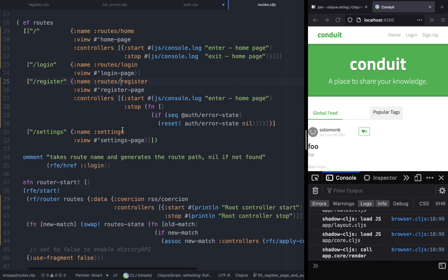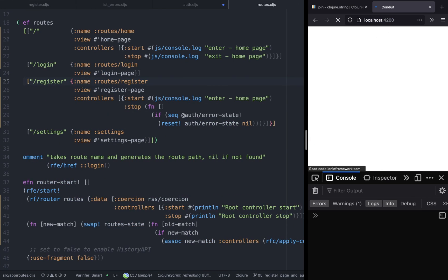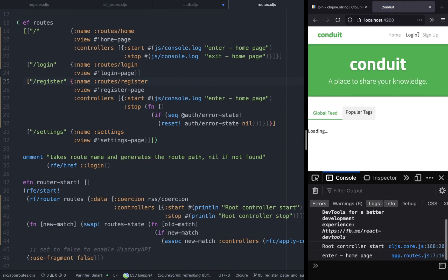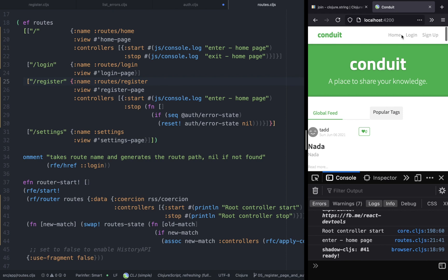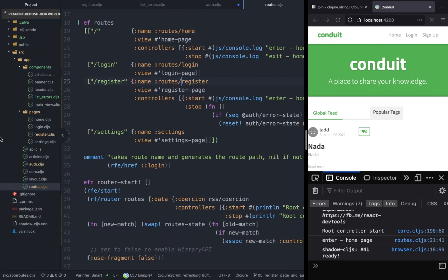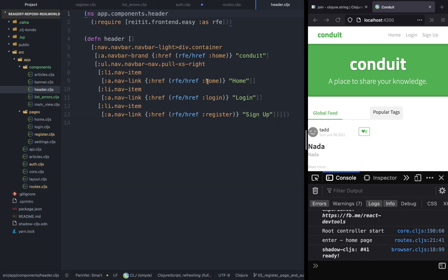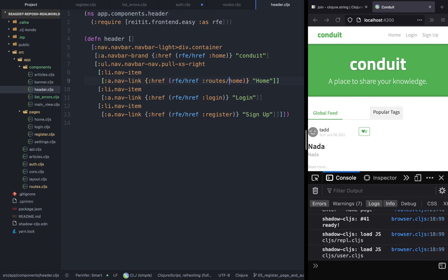Let's also rename the noun and names to have it namespaced. So instead of saying name home, login, register, let's call it route slash home, route slash login and register. So we have to update this everywhere, even in the header, otherwise it won't work.